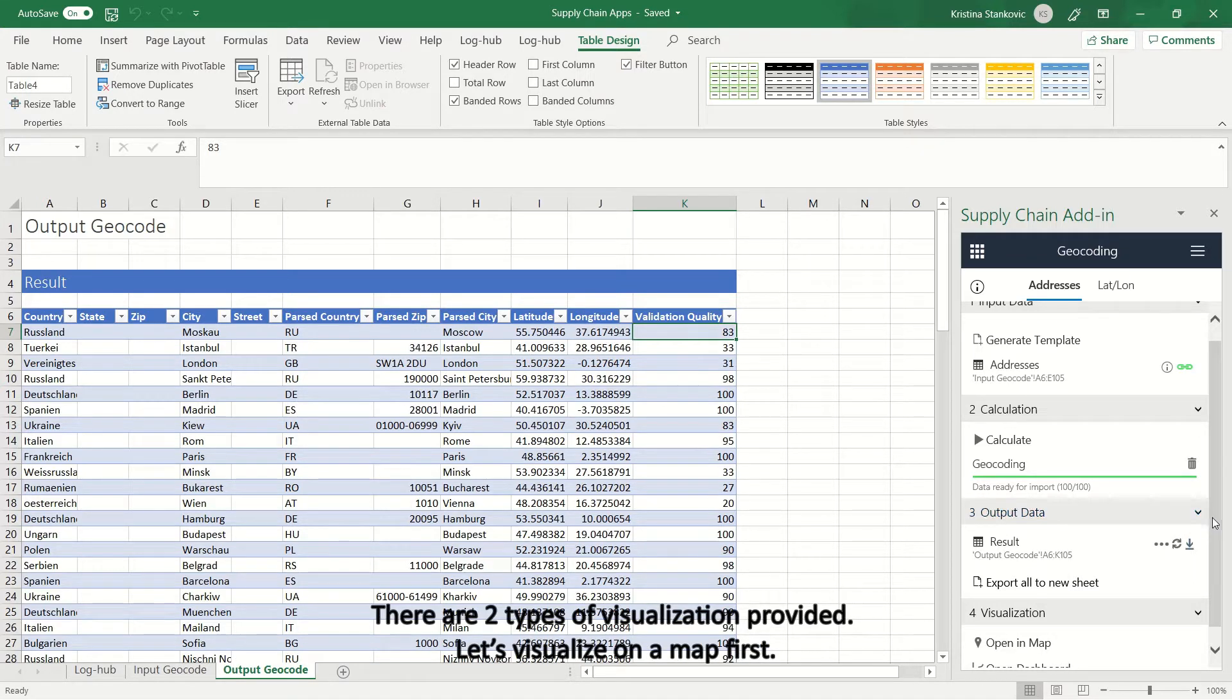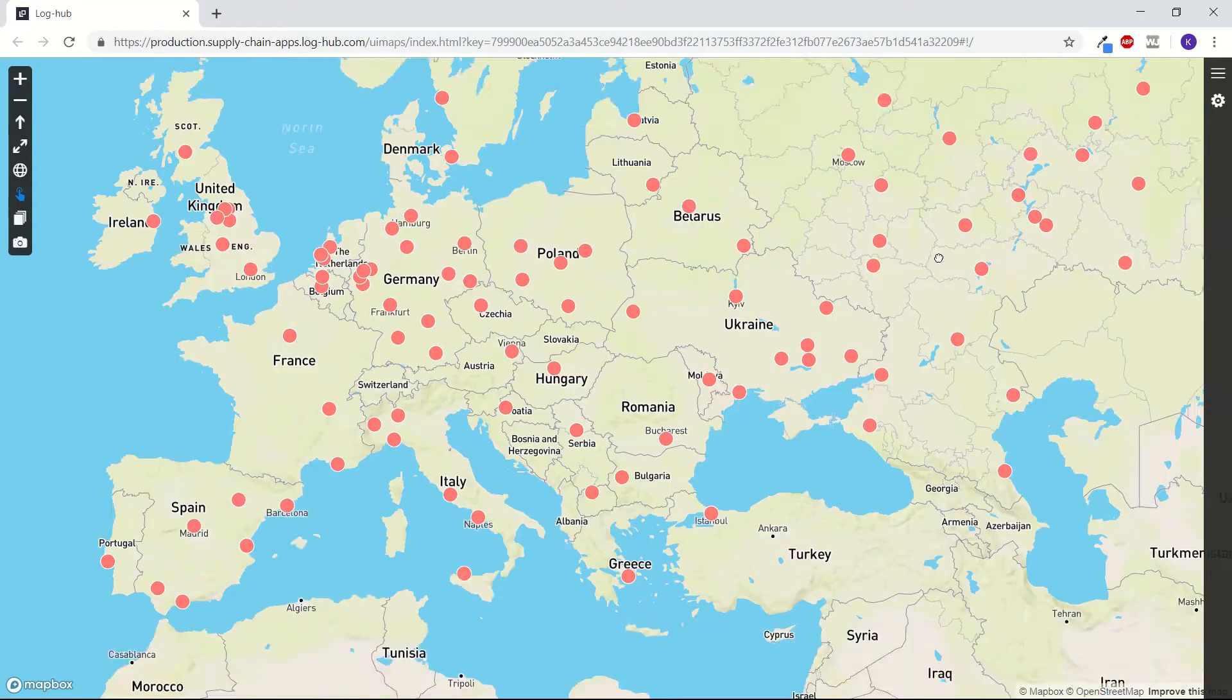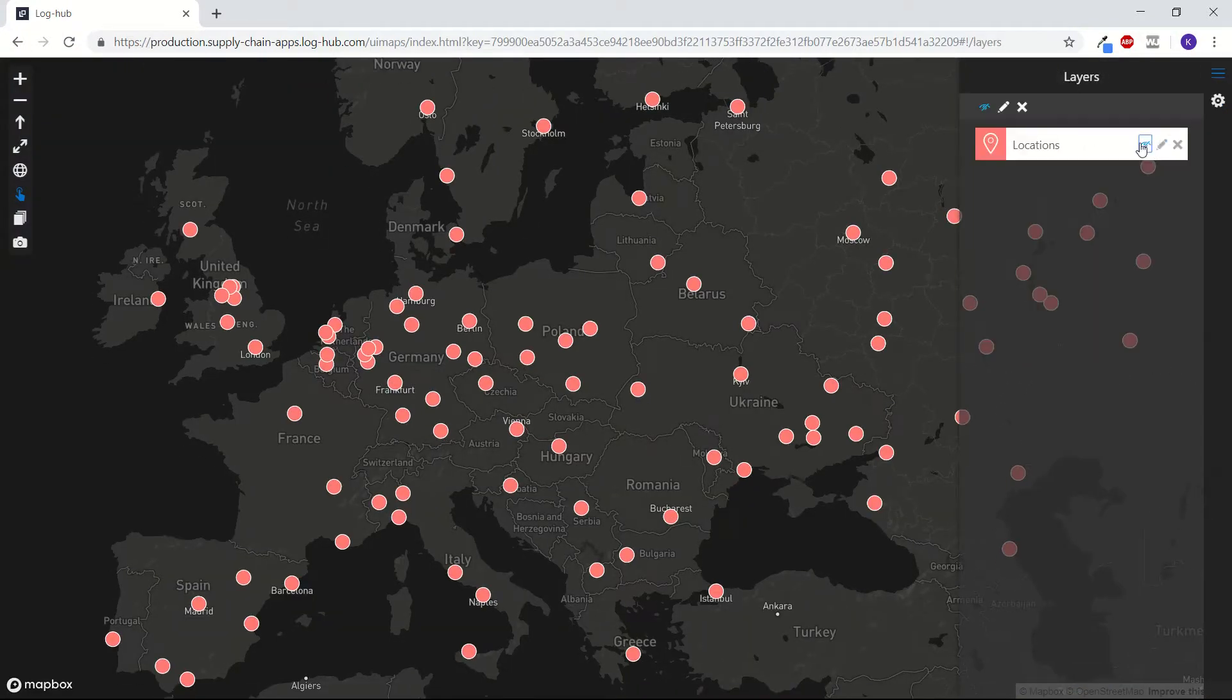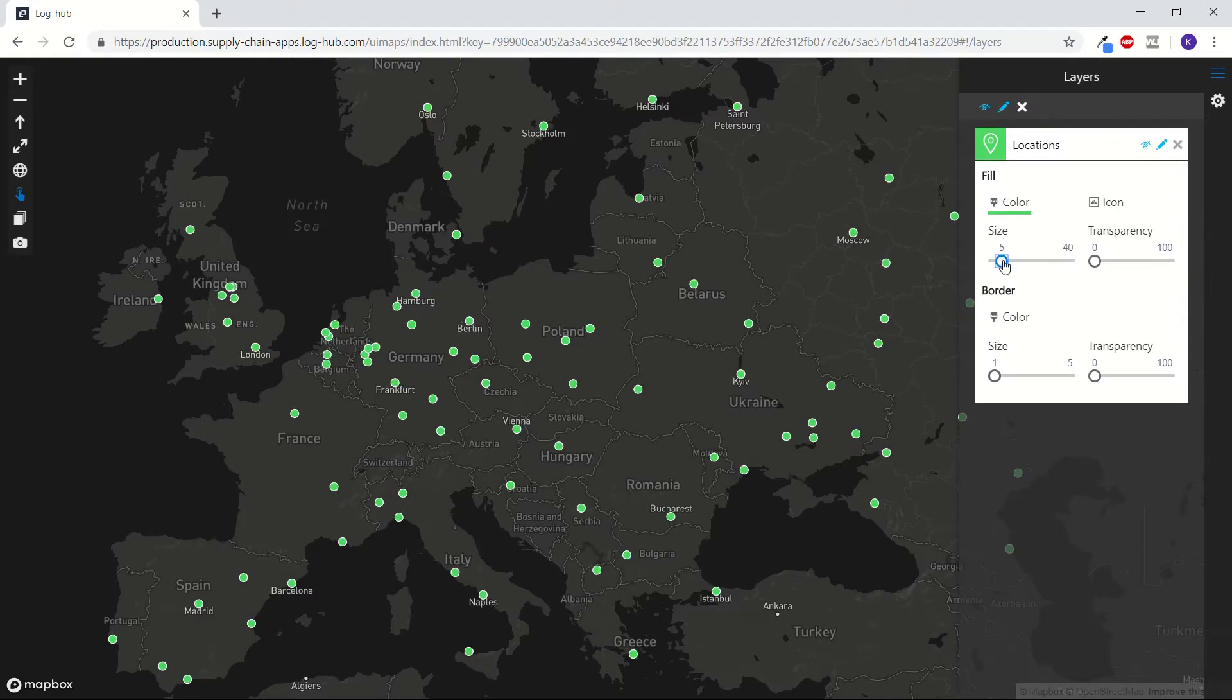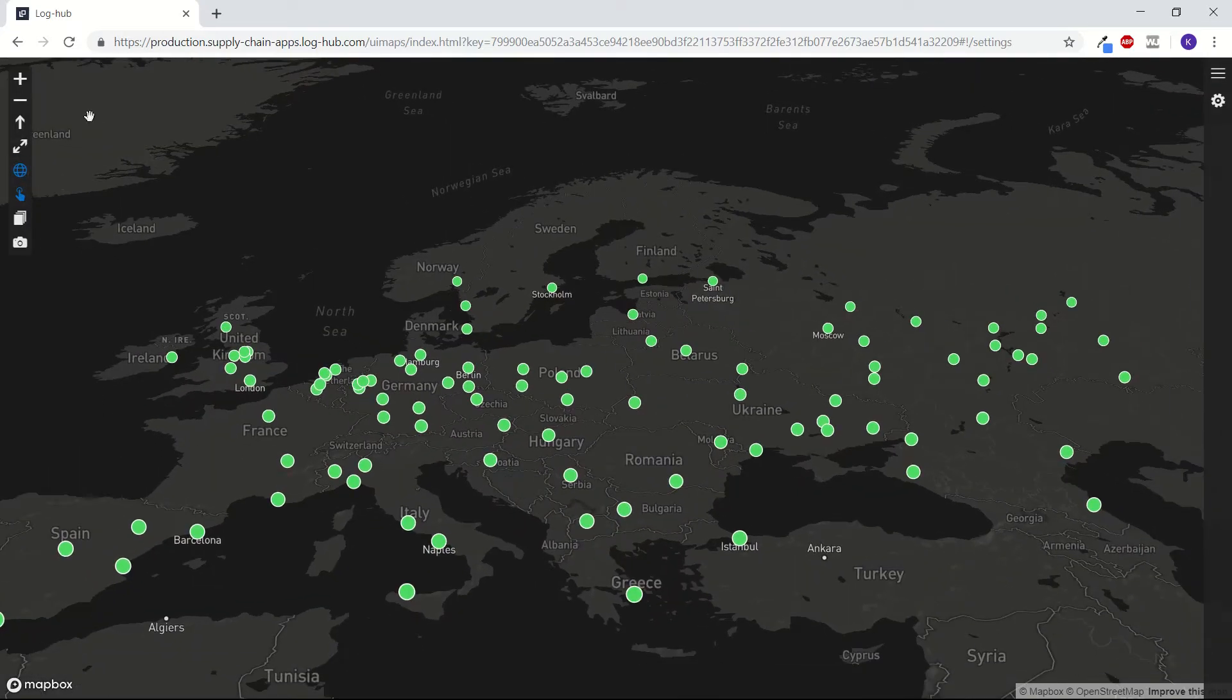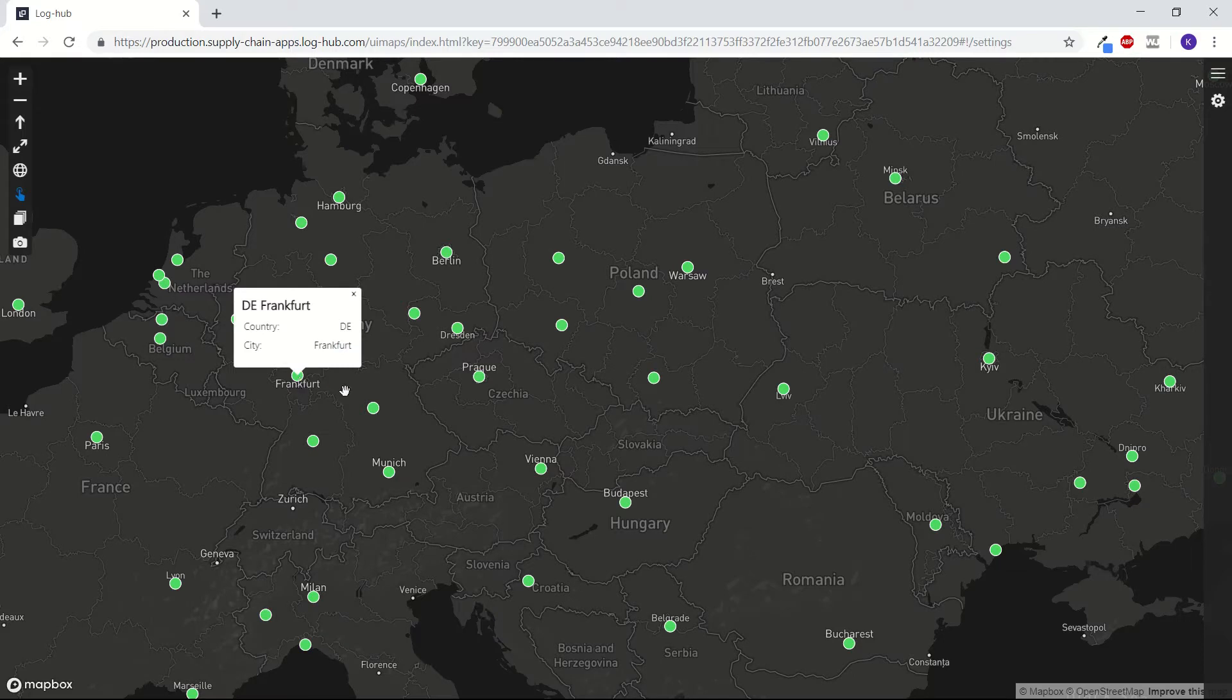There are two types of visualization provided. Let's visualize on a map first. Pink dots represent translated locations. Map is fully customizable. You can change map style from street to dark for example. Change the color of your locations, change the size of the dots, transparency. Pick up the view angle, zoom in or zoom out. Click on the dots and see in which country and city is your store.